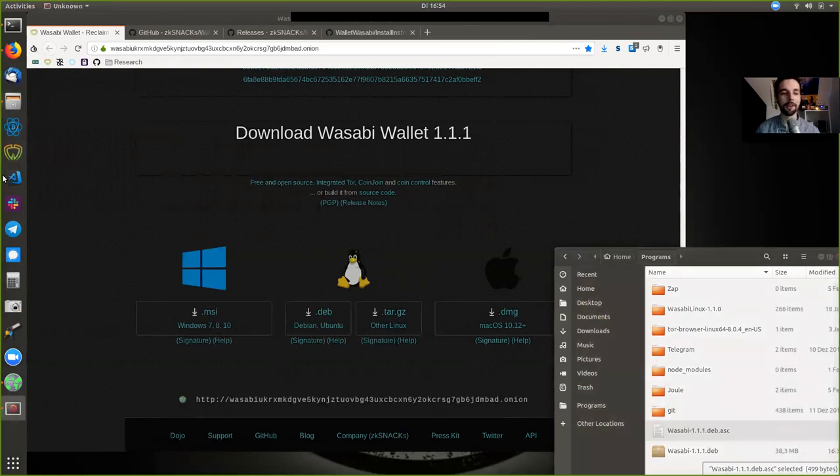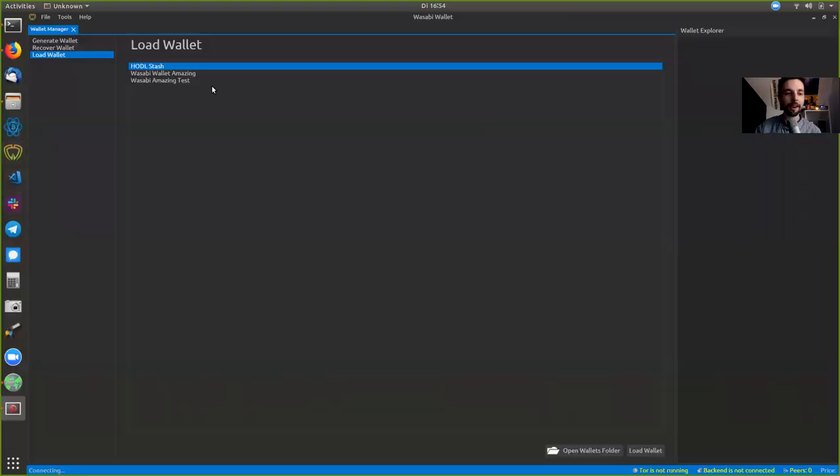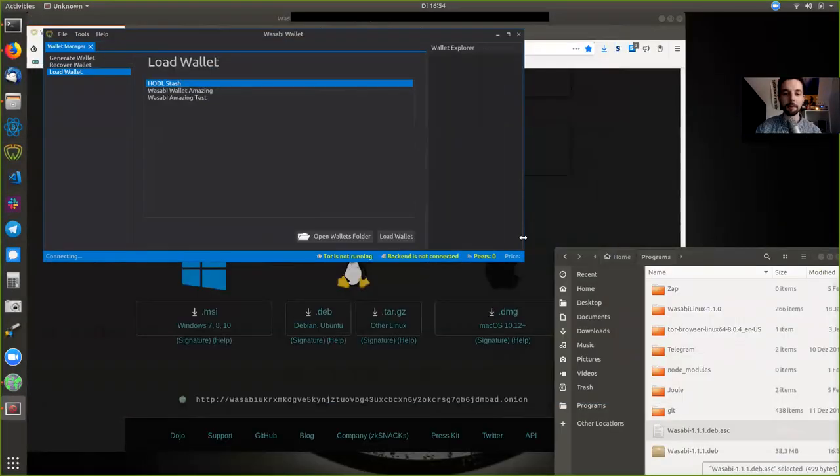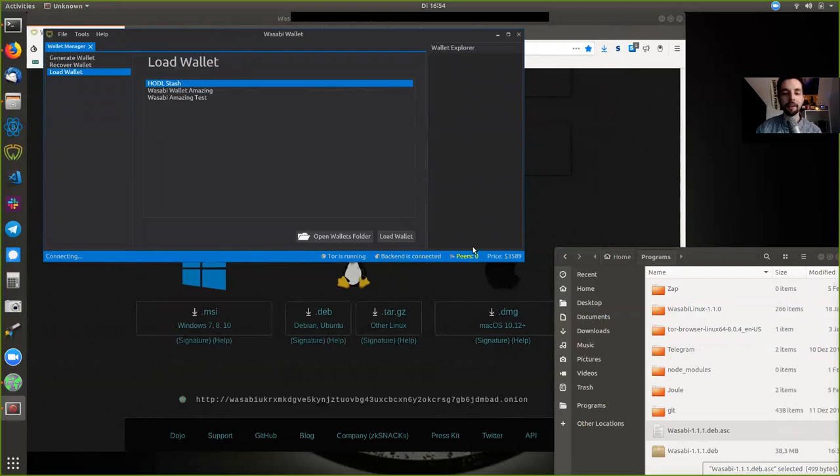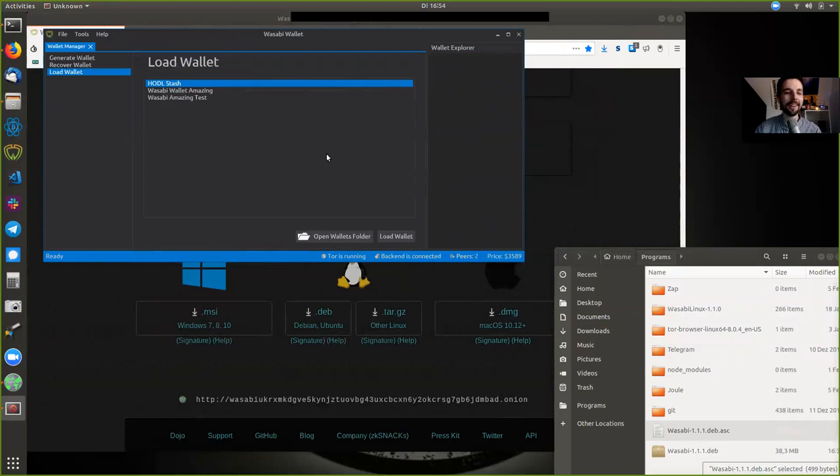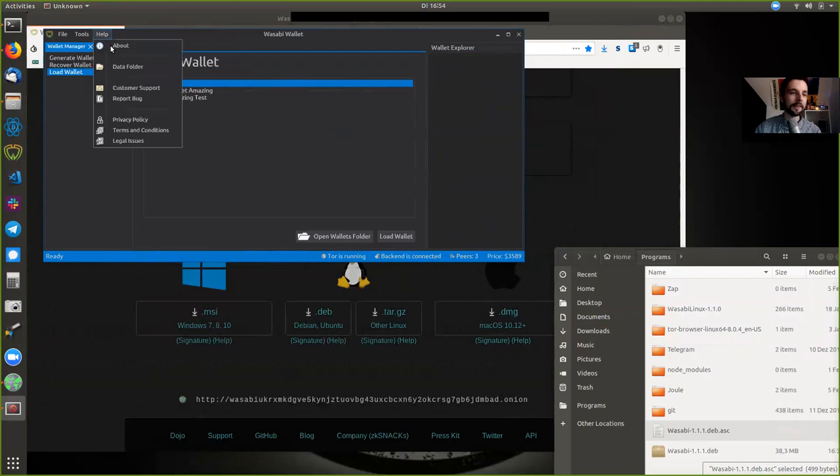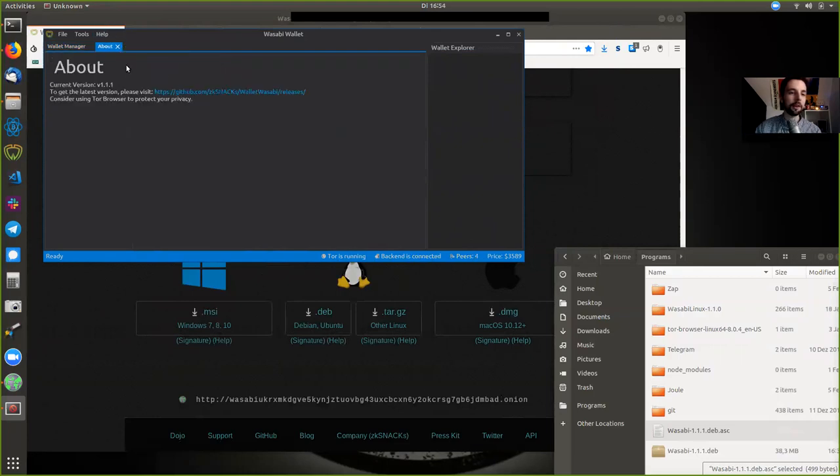And let's see what is going to happen. Magic stuff. Is it going to work out? Well, hopefully it is. There we have it. We have Wasabi wallet. And Tor is running. We are connected to the back end. We are connecting to Piers now, hopefully. We have the price. Who cares about the price? We're connected to Piers now. Isn't that awesome? And where can we see help about? And we are on version 1.1.1.